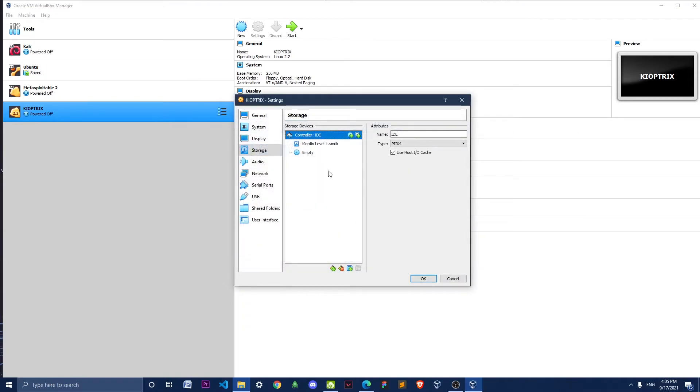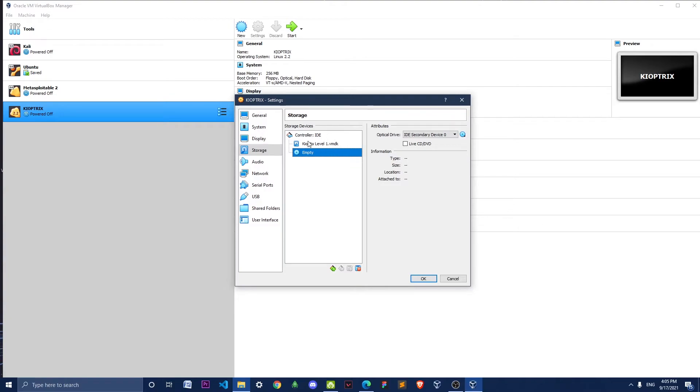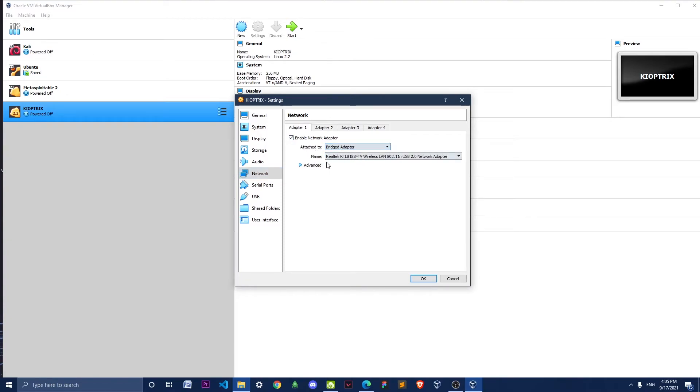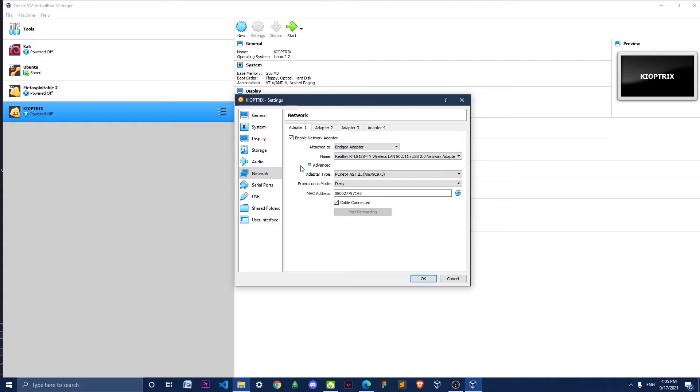Okay, now we have added the virtual image file. Now we have to go to Network and change this to Bridged Adapter. Click on Advanced and change the adapter type to the first option.